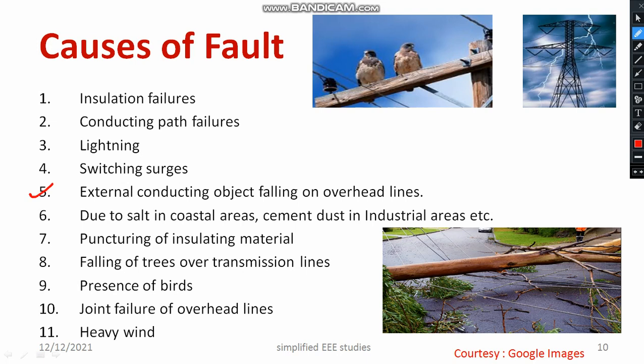Another cause is external conducting objects falling on overhead lines. Any conducting material that falls on the overhead lines will create a line-to-line fault. In coastal areas, high salt content in the air, and in industrial areas like cement industries, dust particles are also major causes of fault.